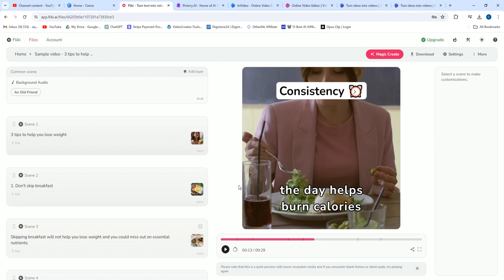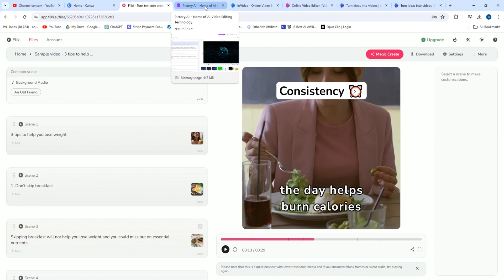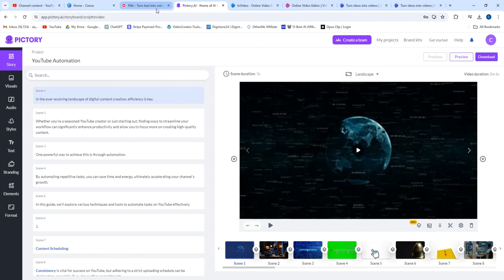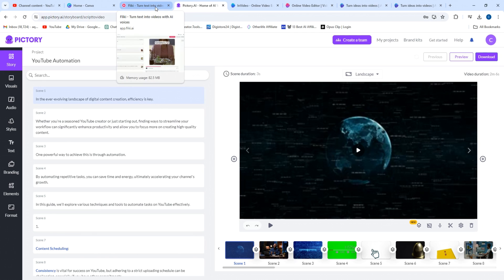And again, if you want more information, check out my links in the description. I have courses and all this stuff on how to do this. So the direct comparison, I'll get to the point here. I promise. I'm just shedding some light on this. Pictory is commonly compared to Flicky and it's not that great.